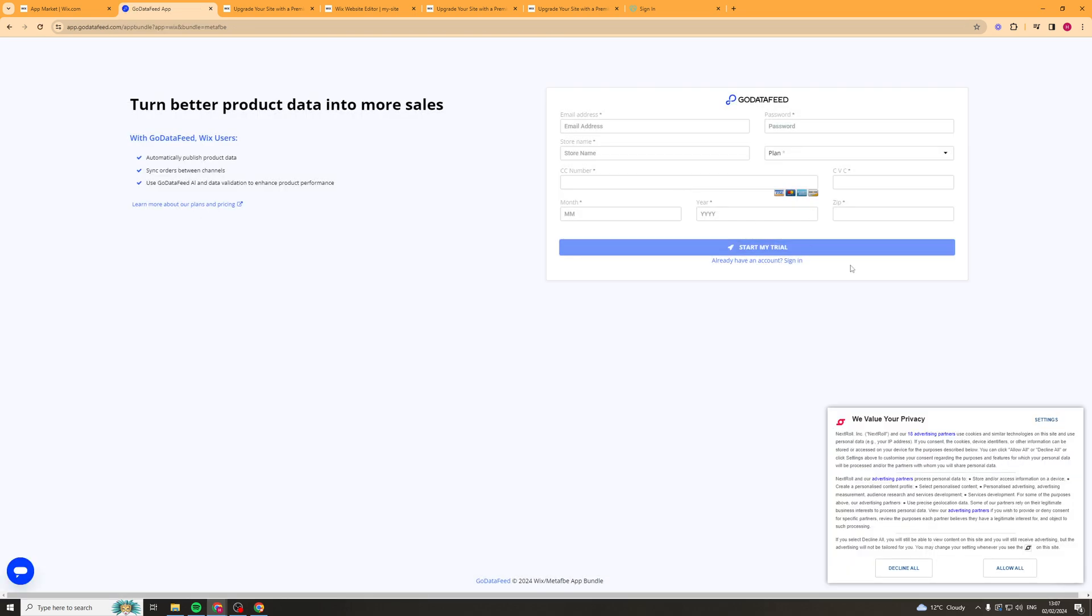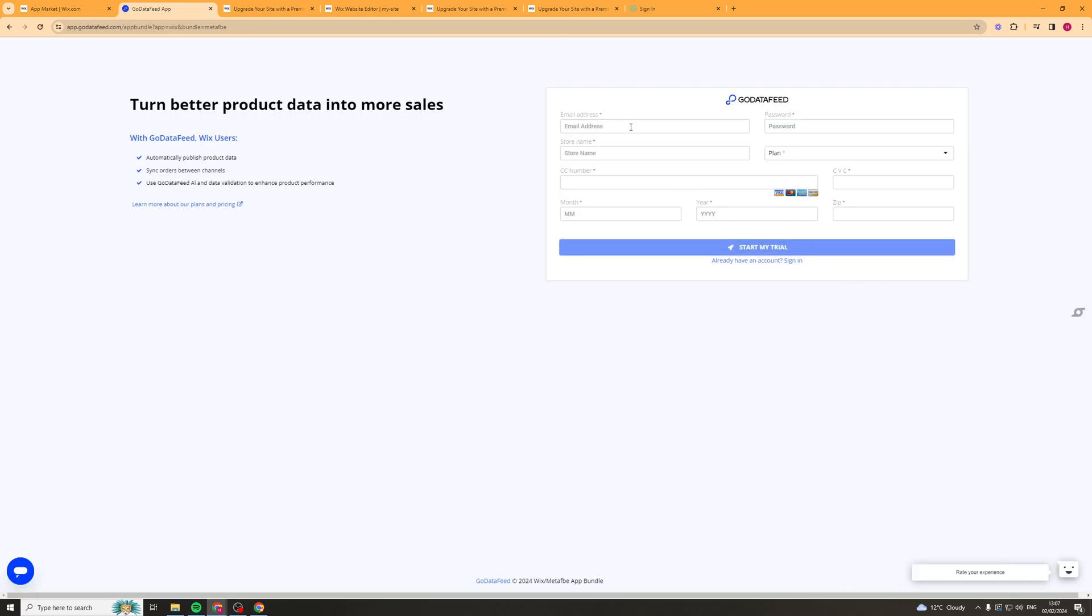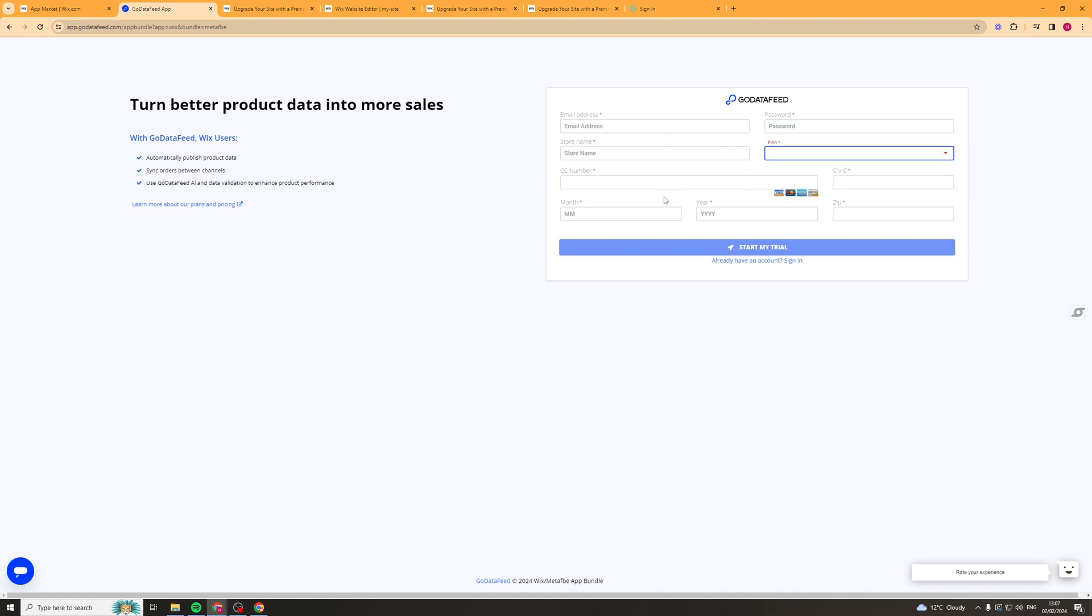What we need to do now is enter our email, password, store name, and which plan we're on. Then we have to put in our payment details.